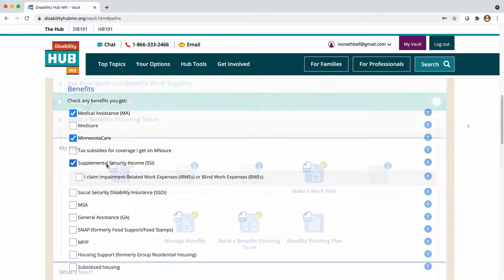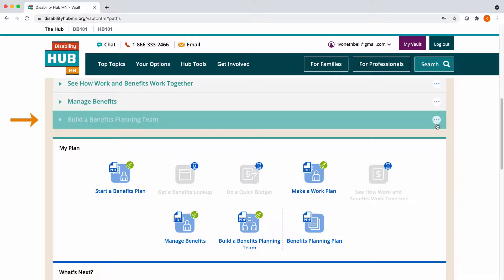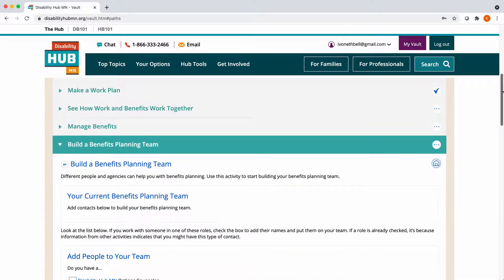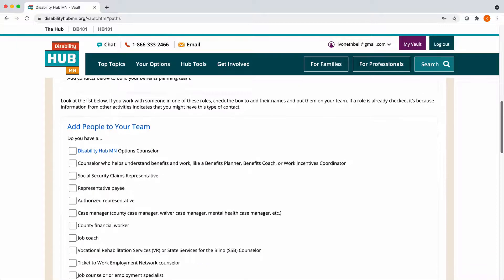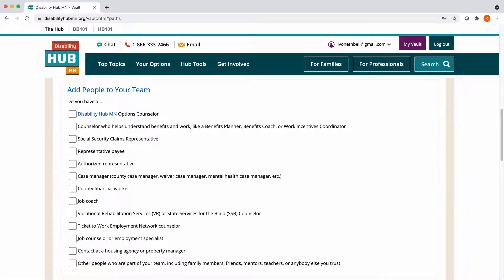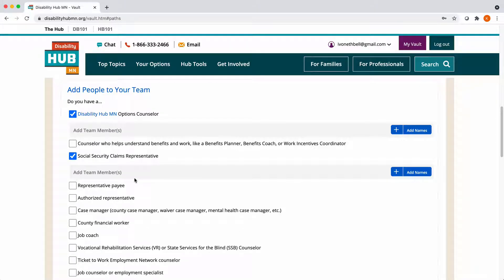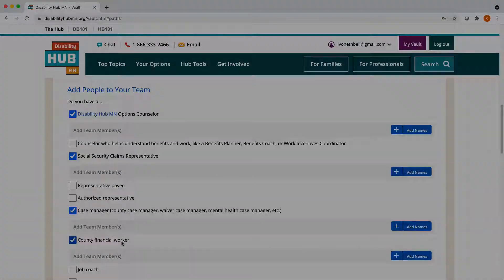The final activity in the path is Build a Benefits Planning Team. This activity helps you organize your contacts and know who can help you with understanding your benefits when you work. You can look through the list and add people in your contacts like your counselor, claims representative, case manager, financial worker, and more.